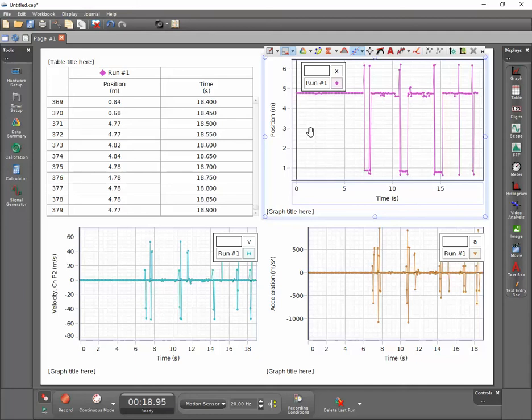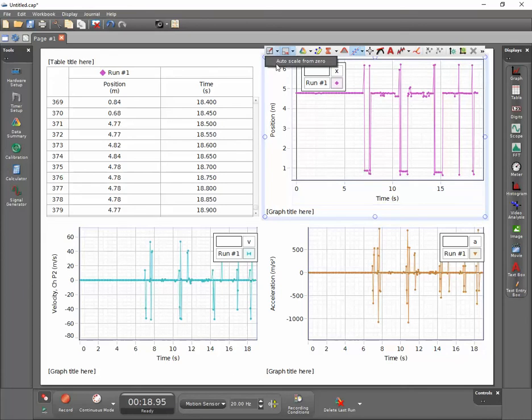To correct this, click the arrow next to the auto scale button and select auto scale from zero.